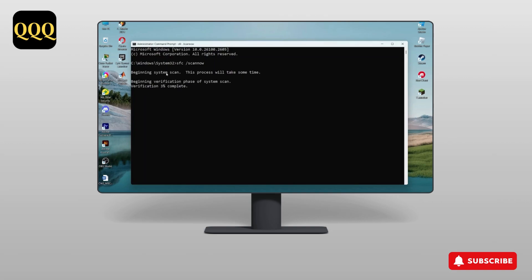As you can see, it says 'Beginning system scan.' This process will take some time — you just need to wait until the scan is completed.